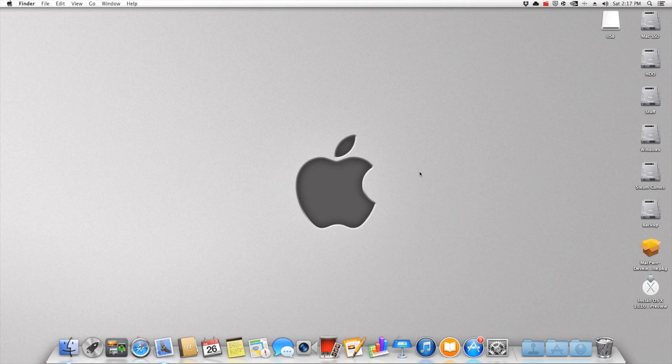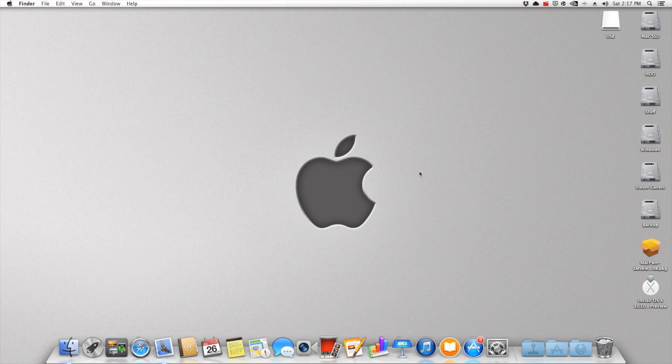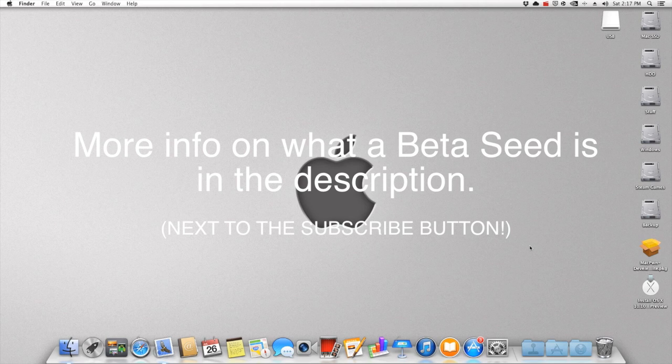Hey what is going on tech friends, welcome back to another episode. In today's episode, what we will be doing is making an updated video on how to install Yosemite beta onto your hackintosh. As you probably have heard, the other day Apple released the beta seed for Yosemite, so that's pretty good.